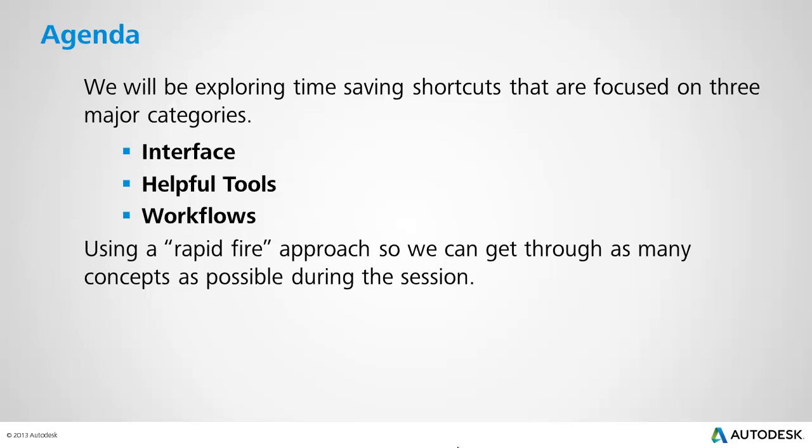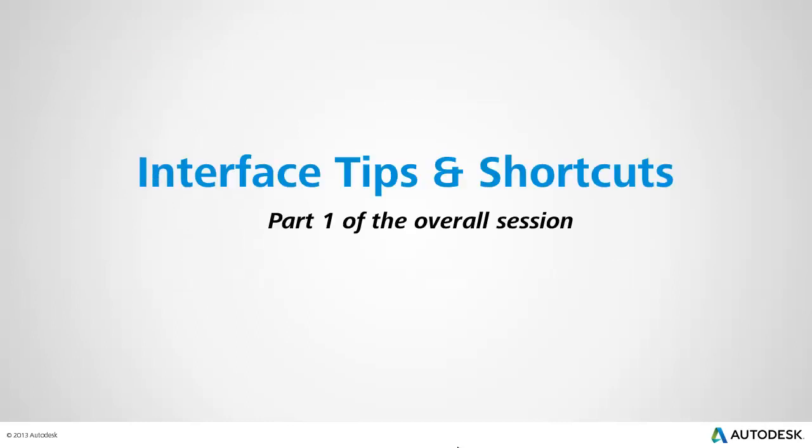And the items that we look at are going to be focused in three major areas: Interface, Helpful Tools, and Workflows. Throughout the session, I'm going to be using a rapid-fire approach so we can get through as many concepts as possible. This session represents the tips and shortcuts related to the interface. This recording is part one of the overall session.